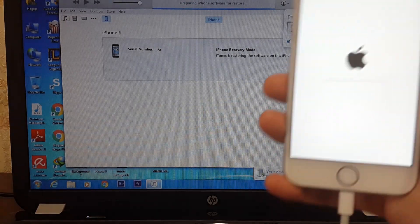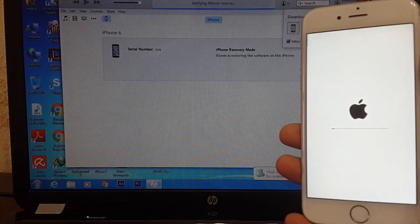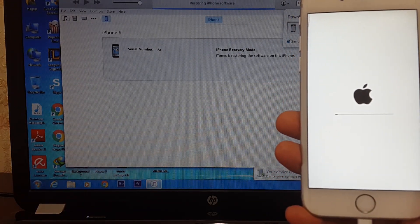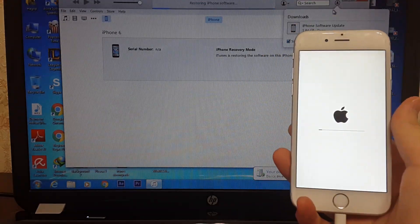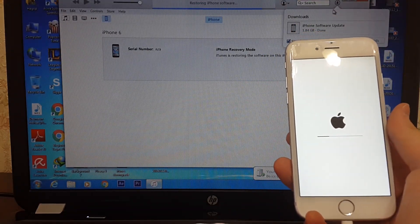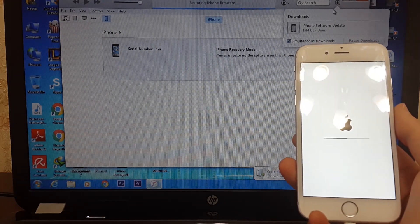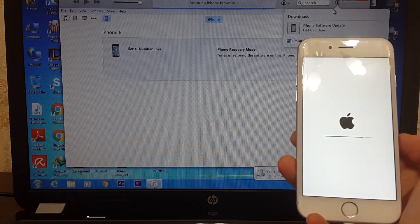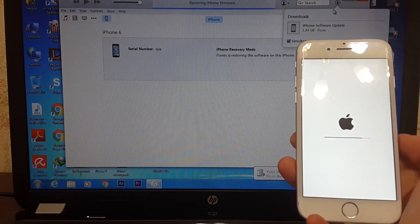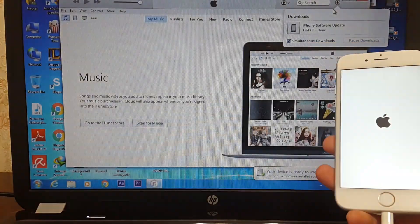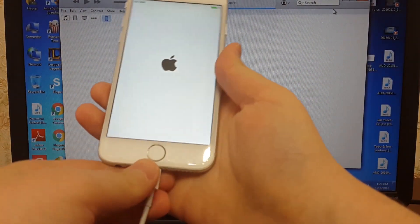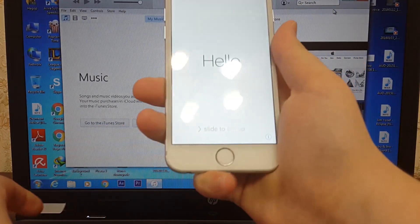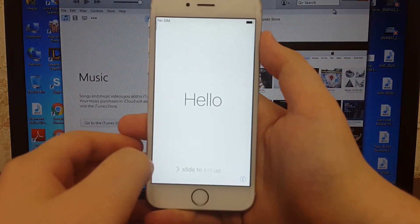Don't unplug your iPhone from your computer until the restoring is finished. This took me longer than I thought. Now we can unplug the iPhone and hello.